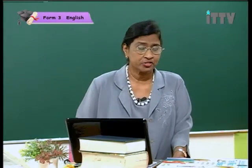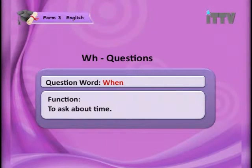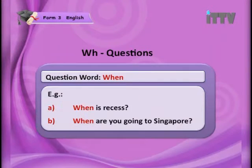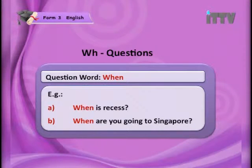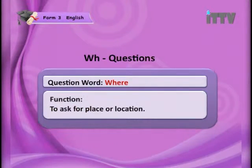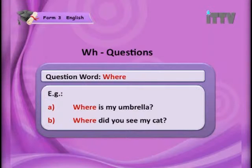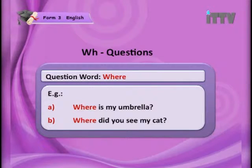Next, the question word 'when' indicates time — to ask about time. For example: 'When is recess?' — you want to know at what time; and 'When are you going to Singapore?' — you want to know the date. The question word 'where' is used to ask for place or location. For example: 'Where is my umbrella?' and 'Where did you see my cat?' — the cat has gone missing so you want to find out where.